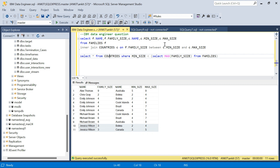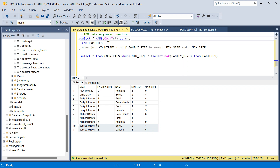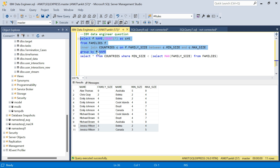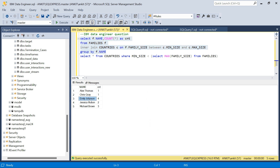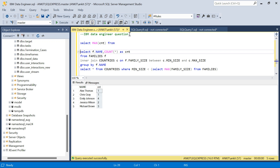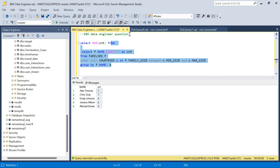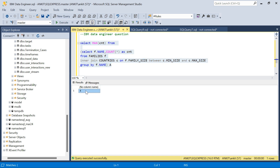For each family we count how many discounts they are getting. I'll write: SELECT f.name, COUNT(*) AS cnt FROM families f JOIN countries c ON f.family_size BETWEEN c.minimum_size AND c.max_size GROUP BY name. Note that ideally you should group by the ID column in case names are duplicated. Emily Johnson is getting four. Then we wrap this as a subquery and say SELECT MAX(cnt) FROM (...) AS subquery. This gives us the answer: four.